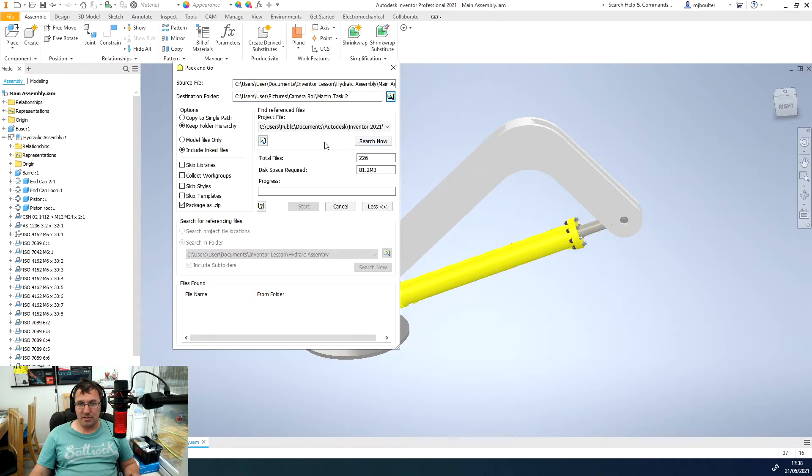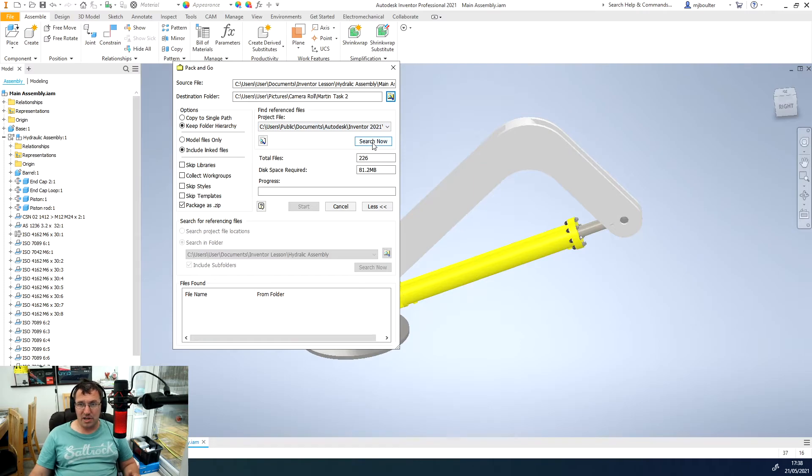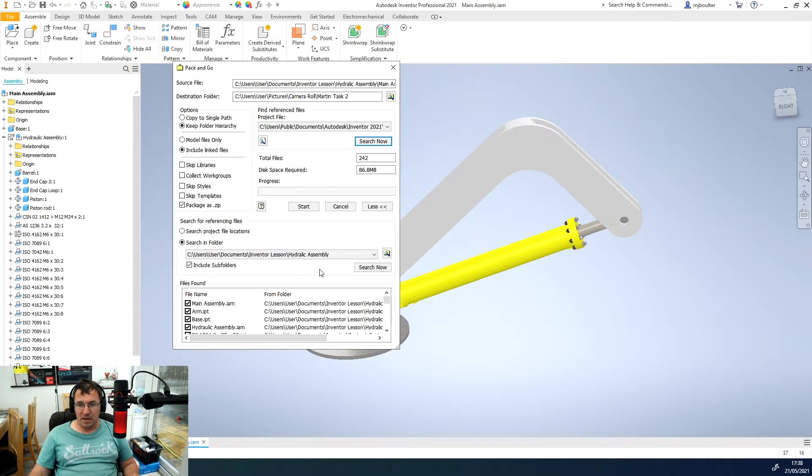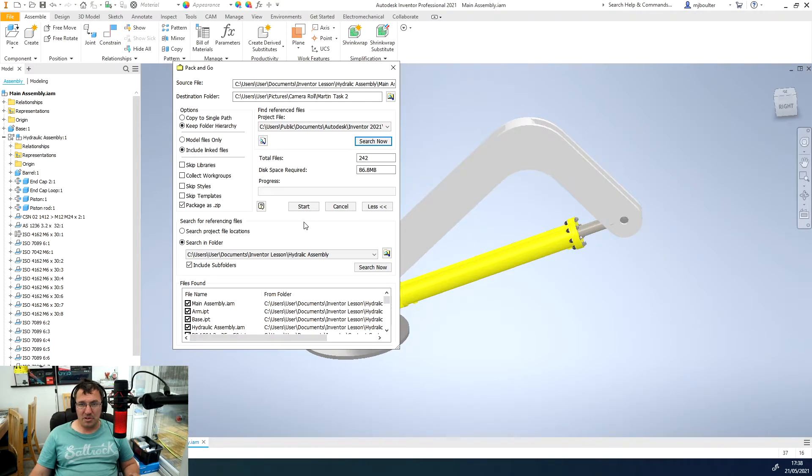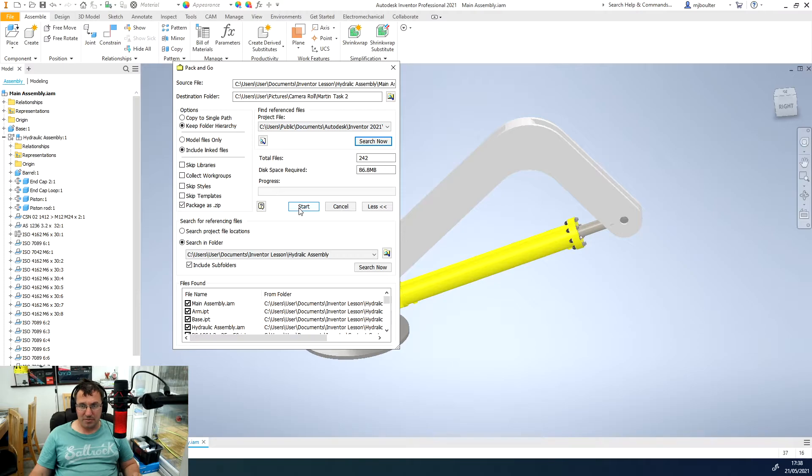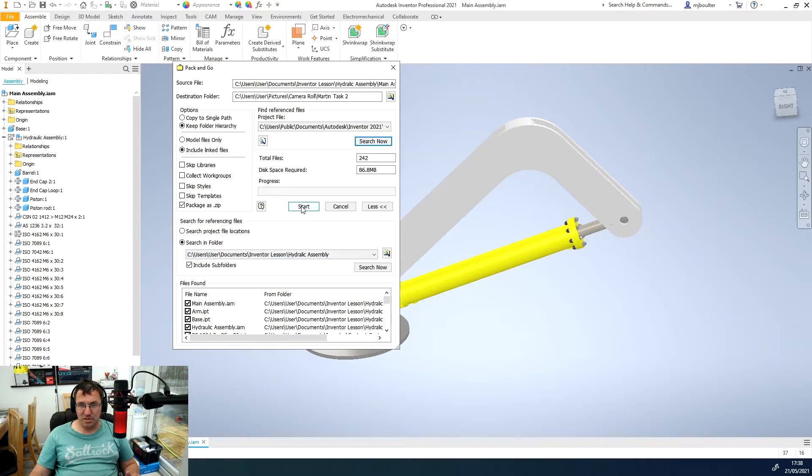Under find reference files, click the search now button and we should have down the bottom here files found, a whole bunch of files. Then what we can do is click the start button which will start to pack everything up and put it into that folder, Martin Task 2.